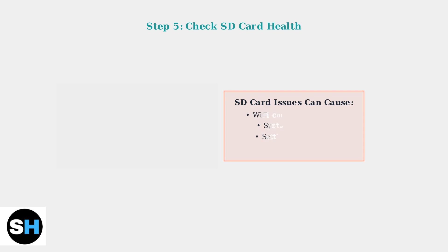A corrupted or faulty SD card can cause various connectivity problems. Check your SD card health and consider using a different card if issues persist.